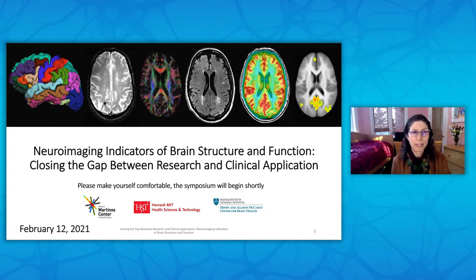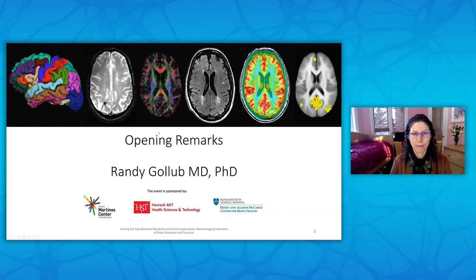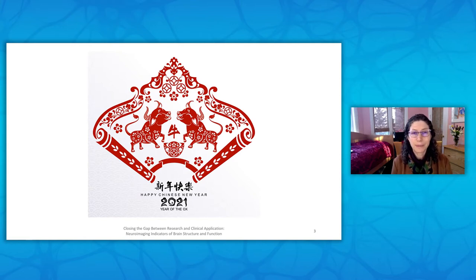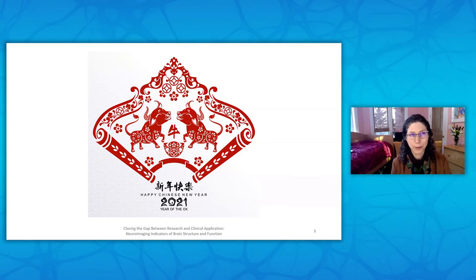It is only appropriate that I begin by saying good morning, good afternoon, or good evening. I especially want to express my appreciation for those of you for whom today is an auspicious day, and wish us all a very happy, healthy, and prosperous new year of the ox.